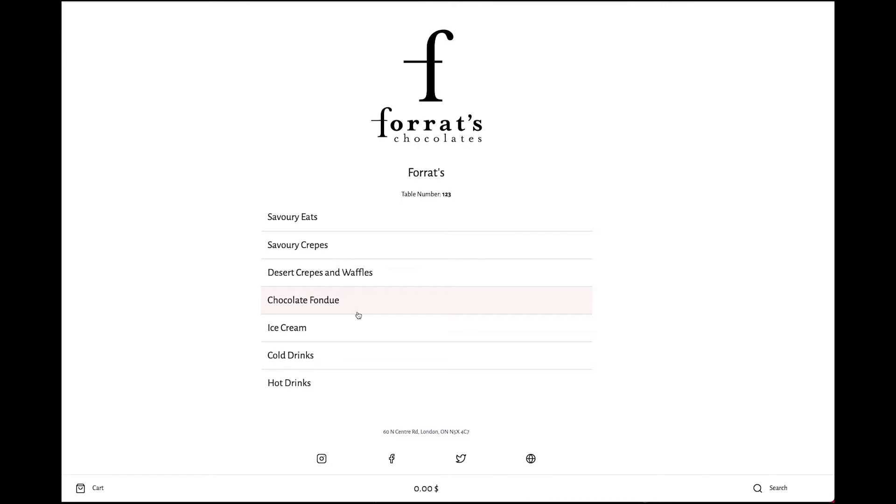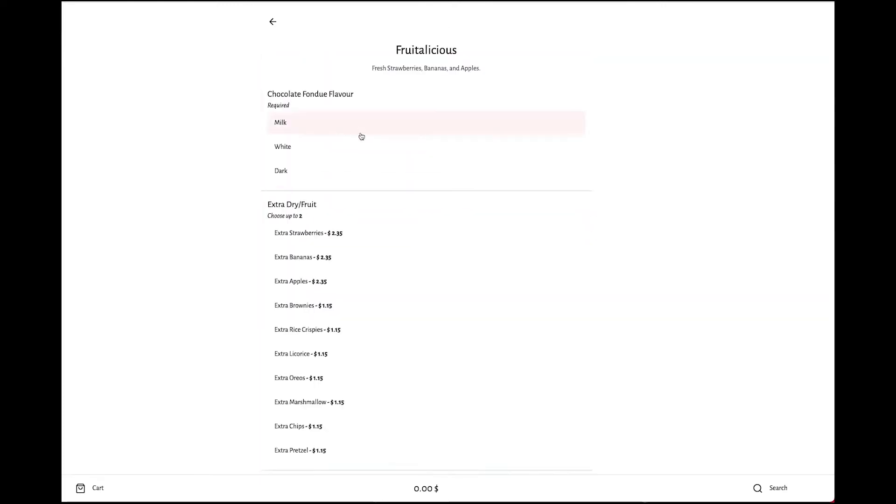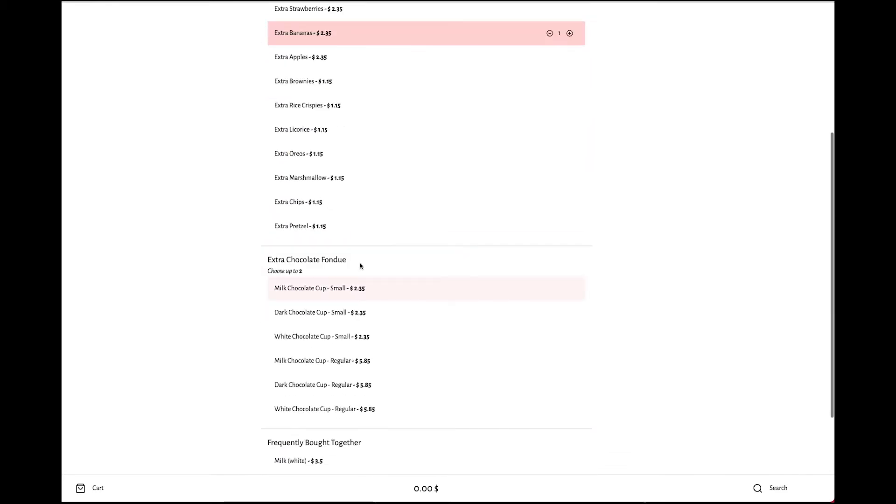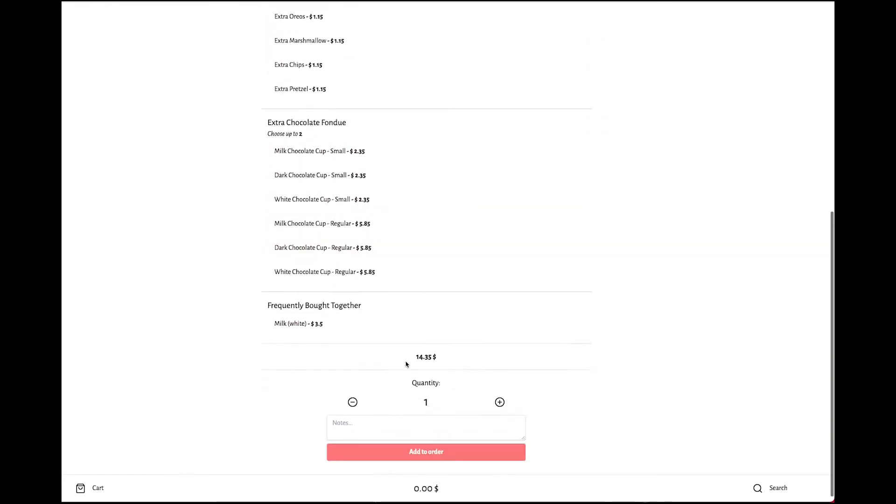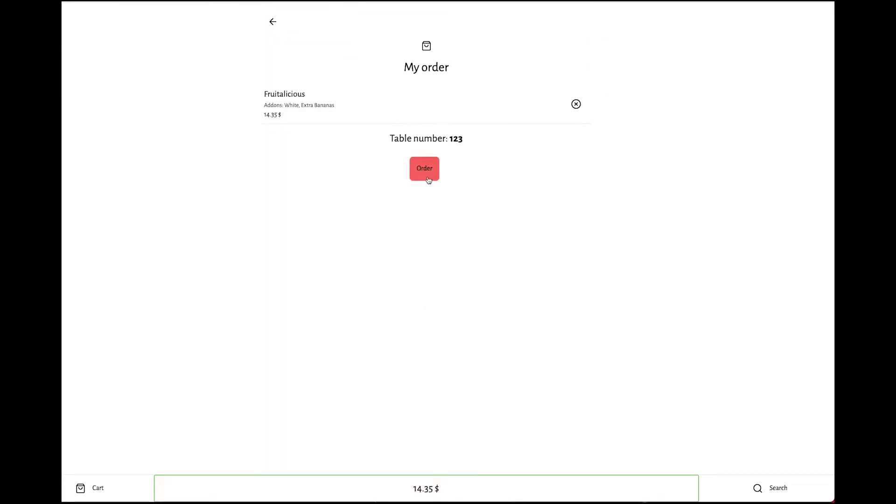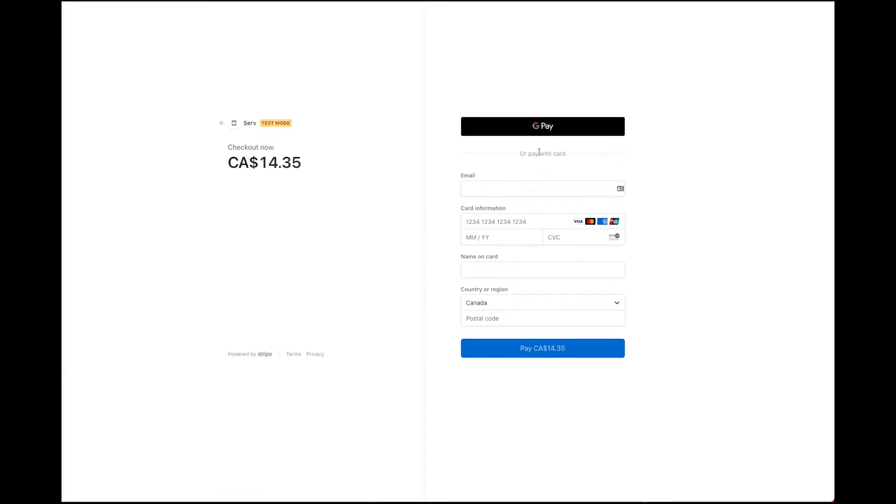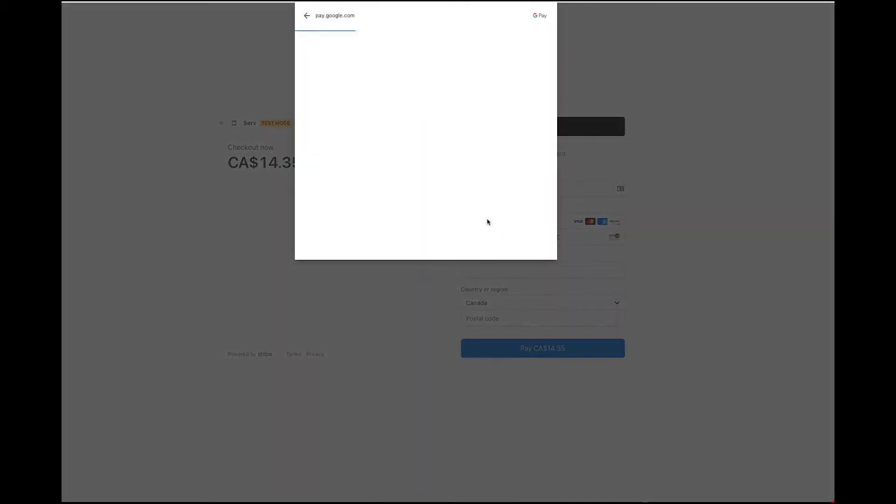So here we are on the menu. We'll just go ahead and choose a product and add it to the menu. Go to the menu, we're gonna check out. It's going to take me to the checkout. At this point you can see we can pay with credit card or we can pay with Google Pay. So I'll just go ahead and hit Google Pay, nice and quick.